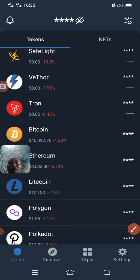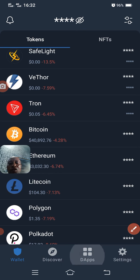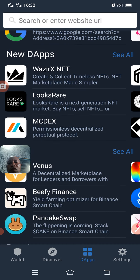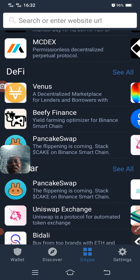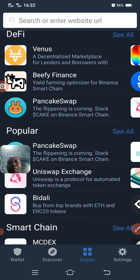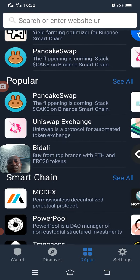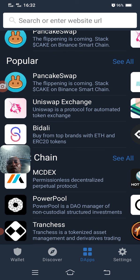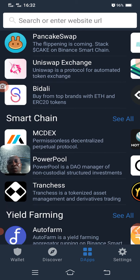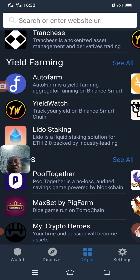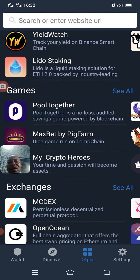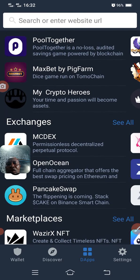You click on DApps. Once you click on DApps, you will see a whole lot of options. You can see Venus — a decentralized marketplace for lending. You can see PancakeSwap, Uniswap, PowerPool Farming, YieldWitch, Lido Staking. A whole lot can be done on this place.